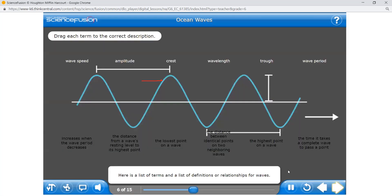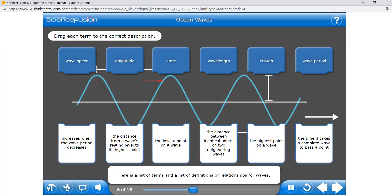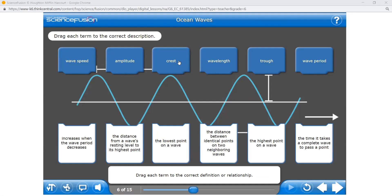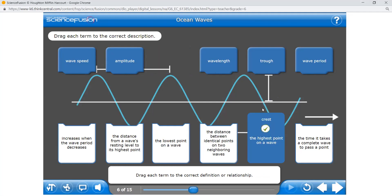Here is a list of terms and definitions for waves. Drag each term to the correct definition. First question, Zeeshan — where is the crest? Is it the highest point or the lowest point? The highest. Excellent — it is the highest point.